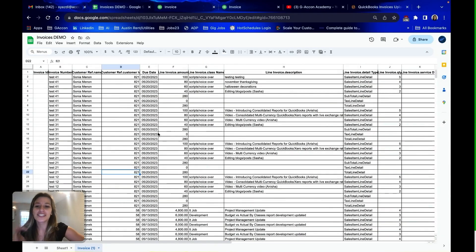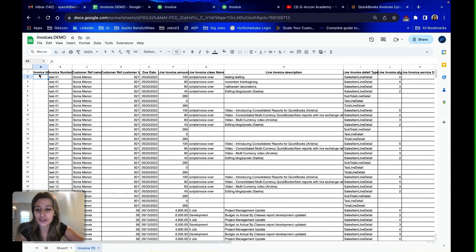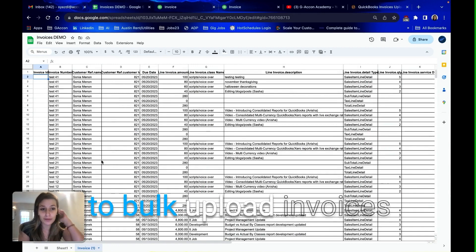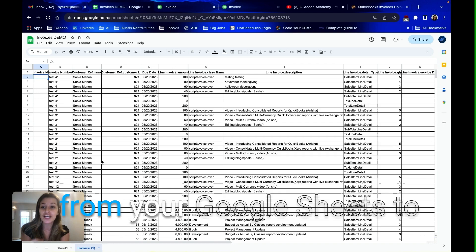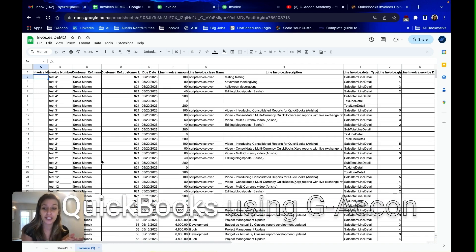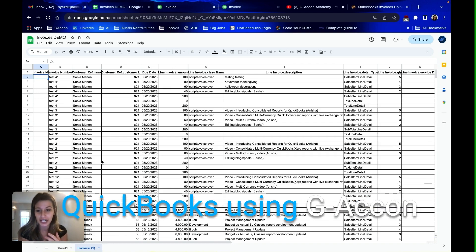Hi GA Conners! Today I'm going to have a short video showing you how to bulk upload invoices from your Google Sheets to QuickBooks using GA Con.